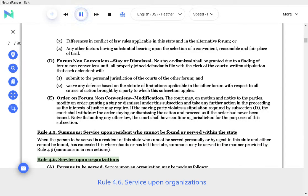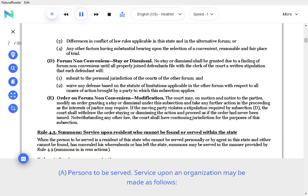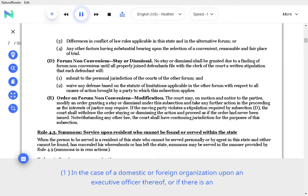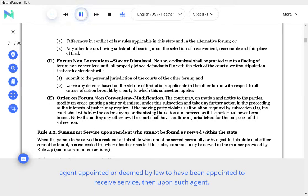Rule 4.6 Service Upon Organizations. A. Persons to be Served. Service upon an organization may be made as follows: in the case of a domestic or foreign organization upon an executive officer thereof, or if there is an agent appointed or deemed by law to have been appointed to receive service, then upon such agent. In the case of a partnership, upon a general partner thereof.